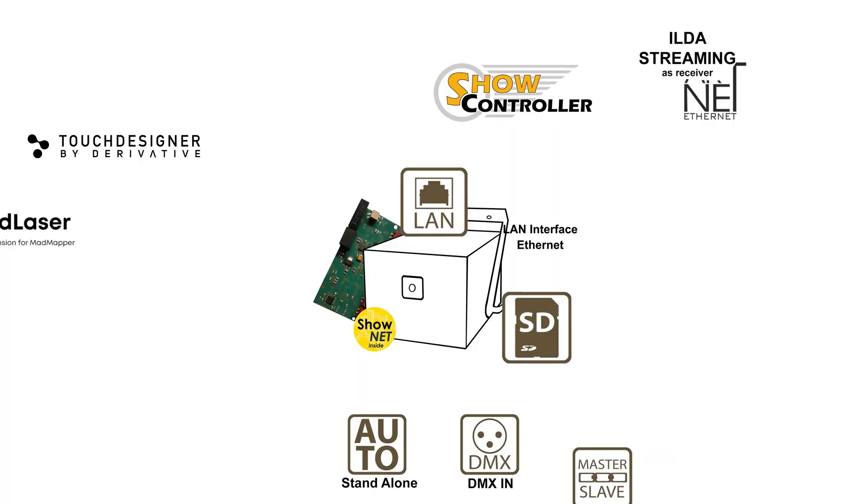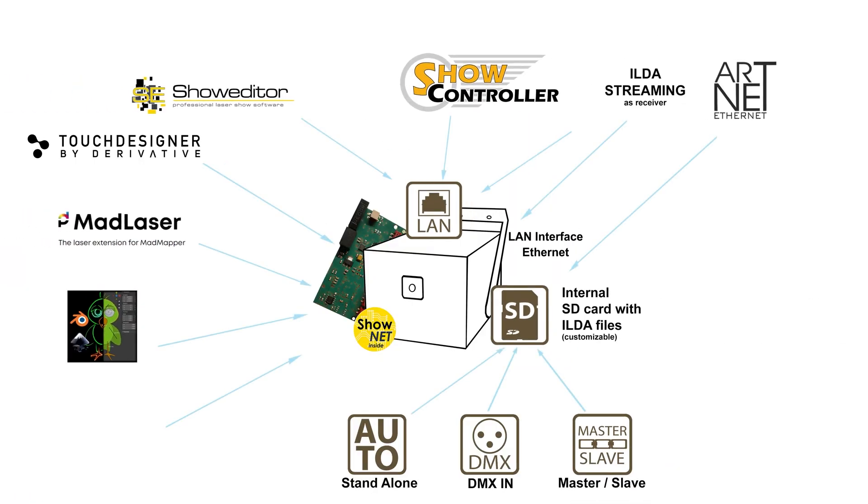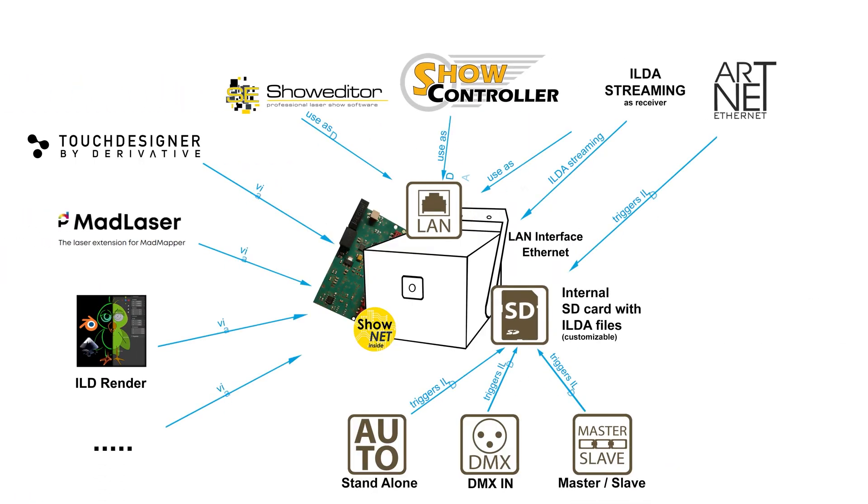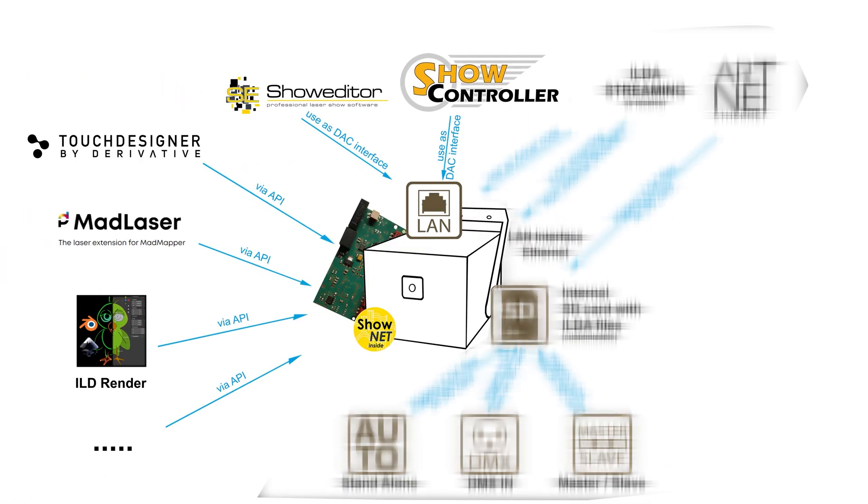But of course, the ShowNet laser mainboard is a digital analog converter as well, so it can directly be accessed by software to control the laser in real-time.